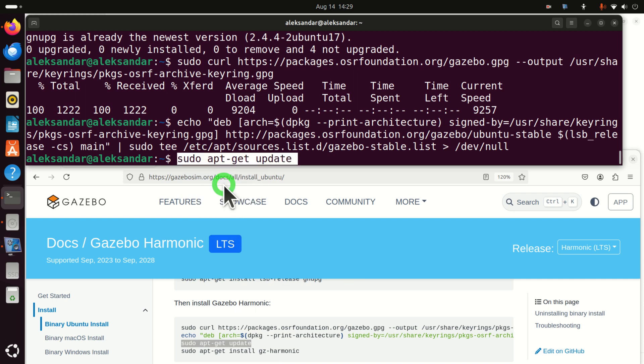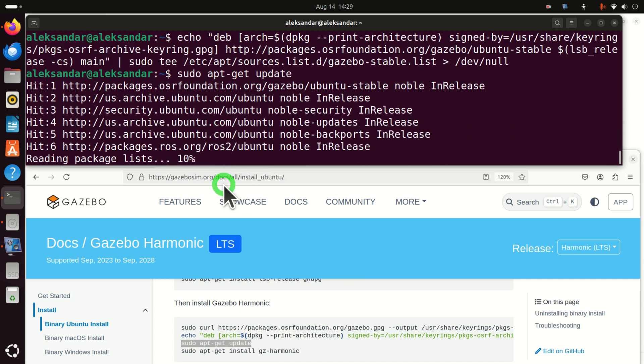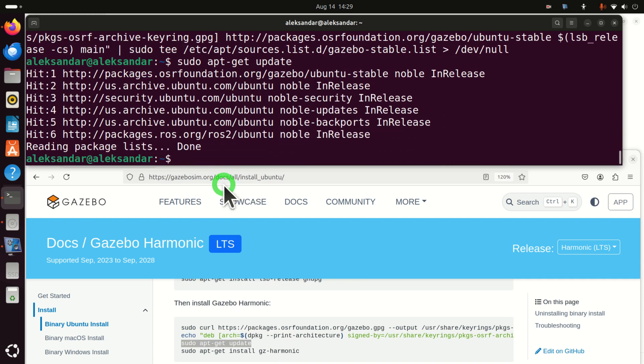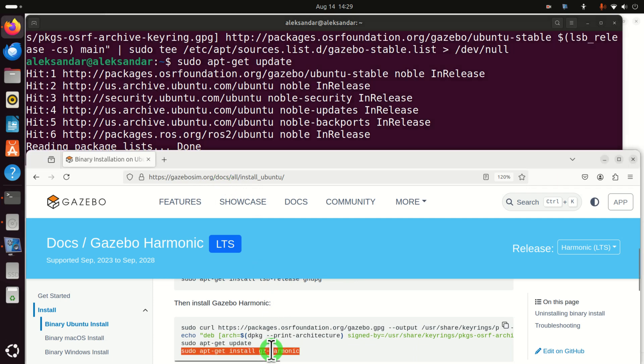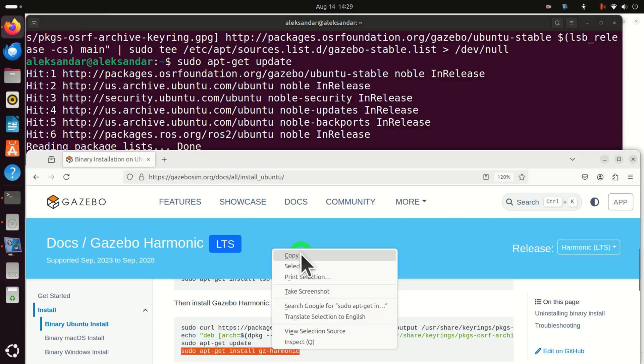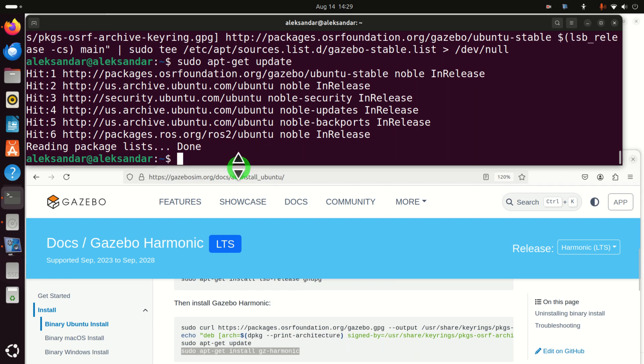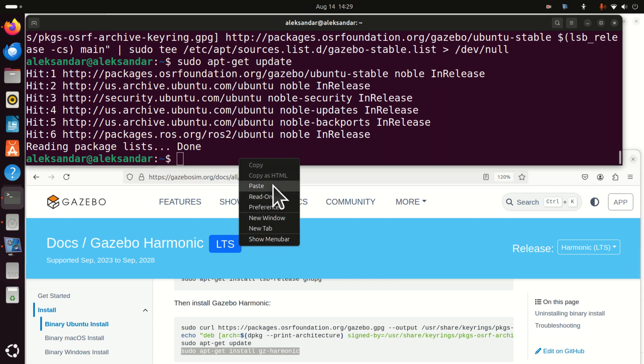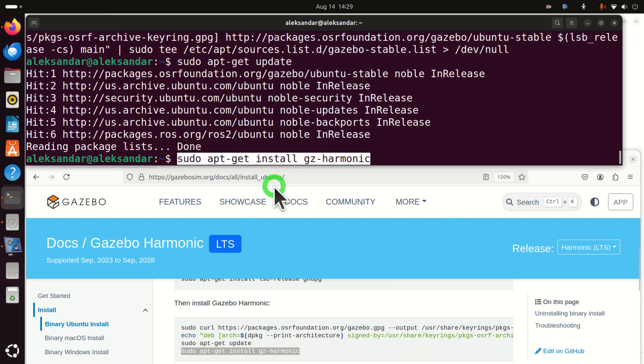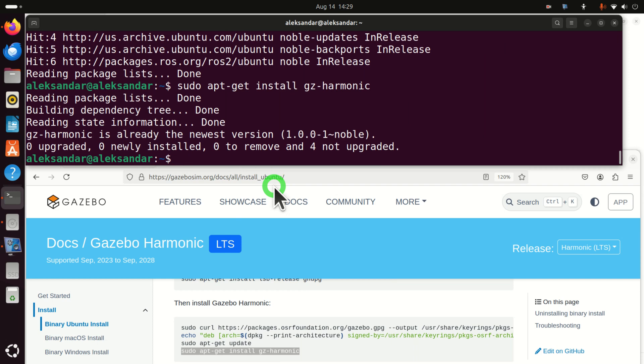Over here, you can see that, in my case, everything is very quick. This is because I already have Gazebo installed on my system. However, in your case, it might take longer to execute these commands. And finally, let's install Gazebo by running this command.